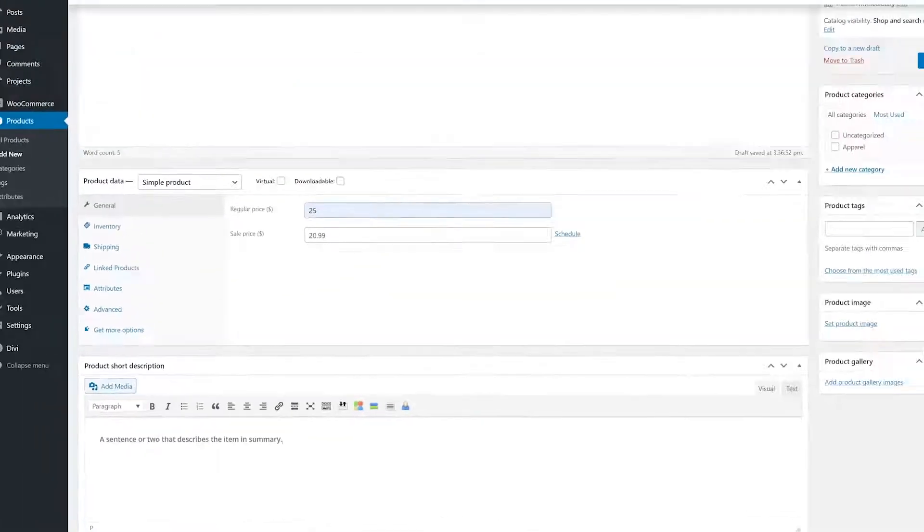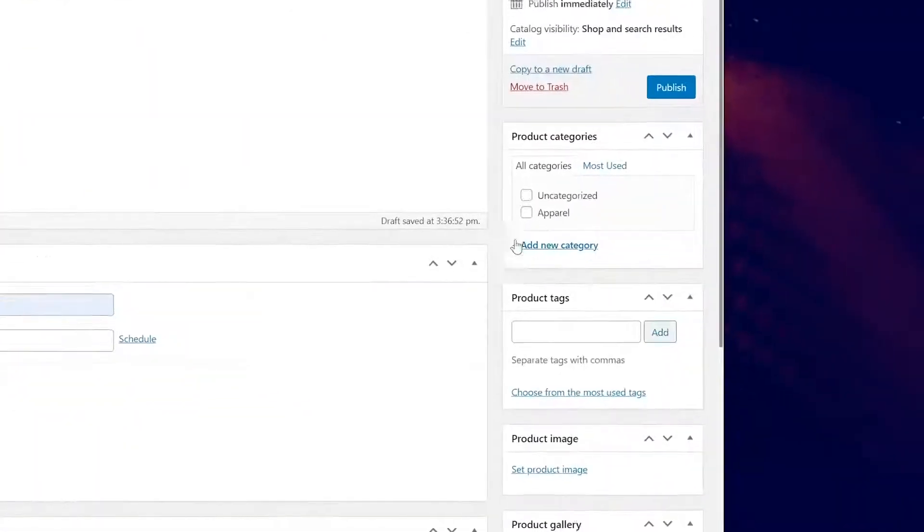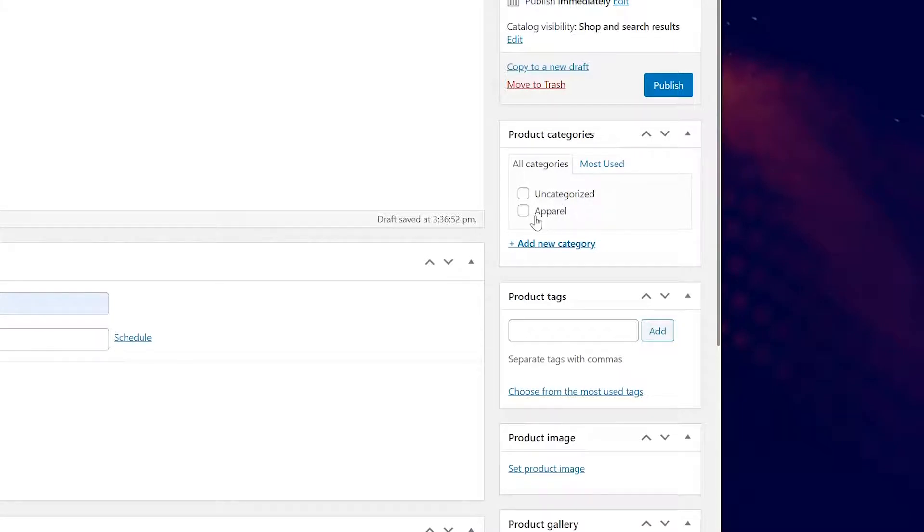To the right of your screen, you will see boxes for more options. Product categories are straightforward. However you split your items, do it here. Shirts, shoes, accessories, and so on. They're nested so you can have subcategories too.